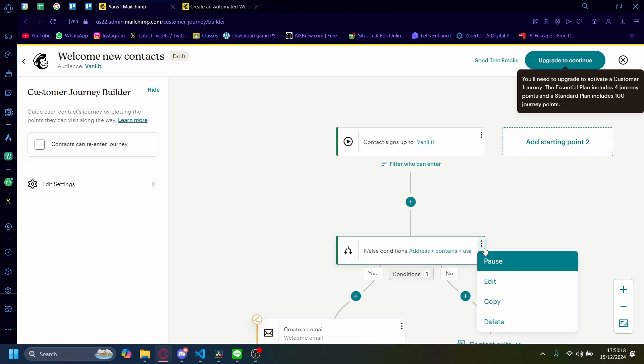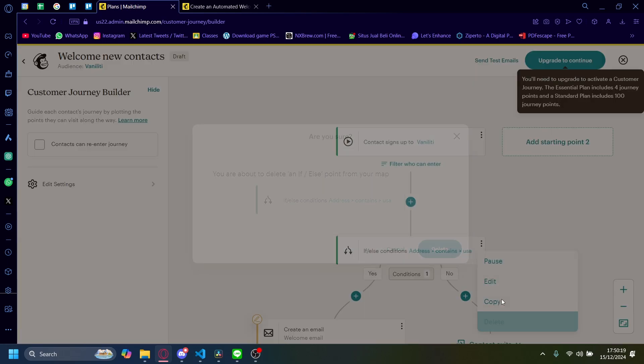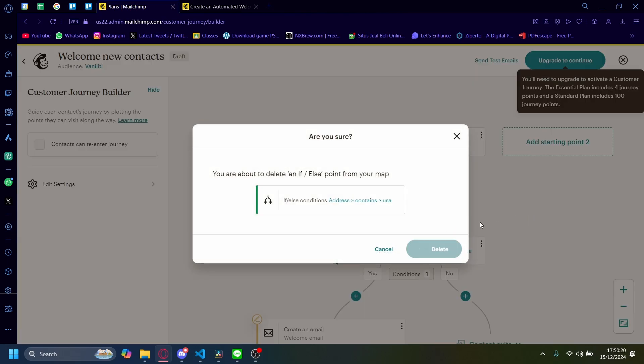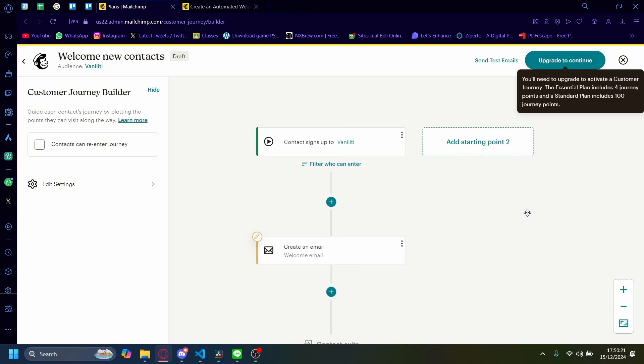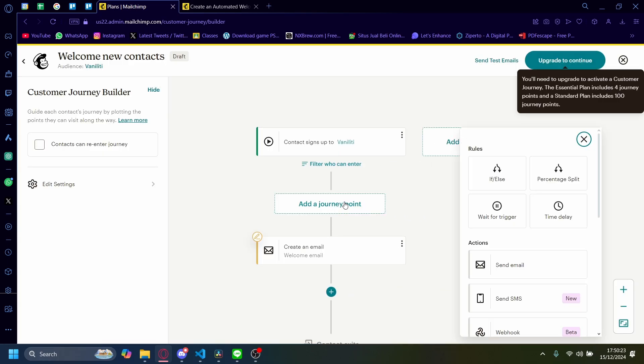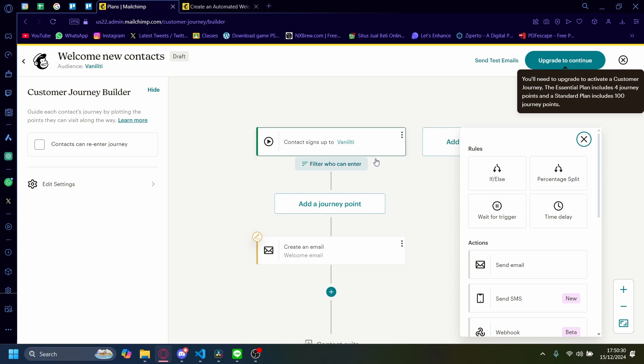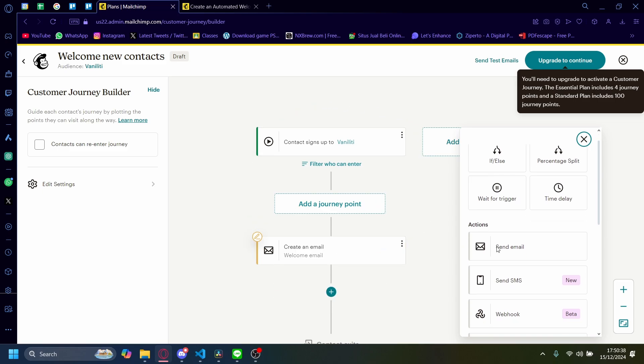I'm just going to delete this. There's a lot more conditions you can add here on the journey, like a percentage split or a wait for trigger or maybe a time delay. So maybe after the user signs up, it'll wait a couple of minutes or a couple of hours before creating a welcome email, so the user doesn't feel overwhelmed.